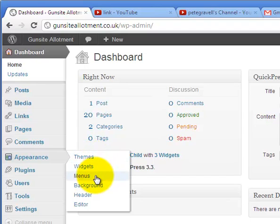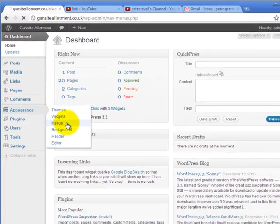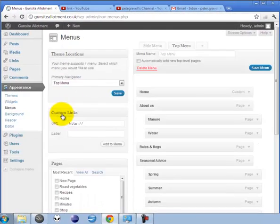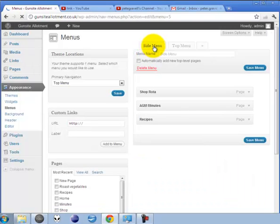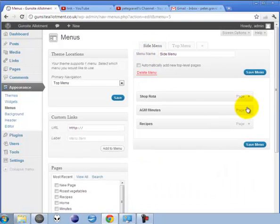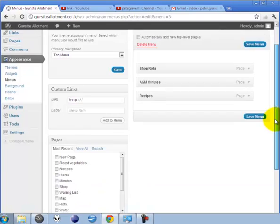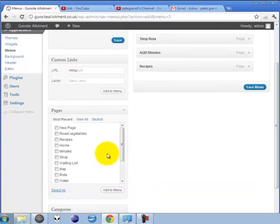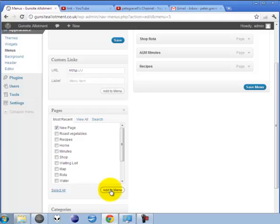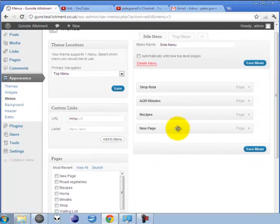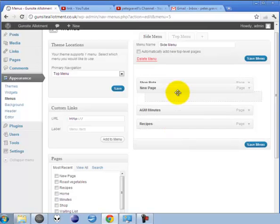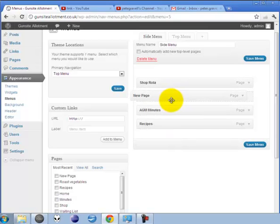Select the side menu. It's just the same process of adding pages to the side menu. If I wanted to add this to the side menu, it is at the bottom. I can change the order.